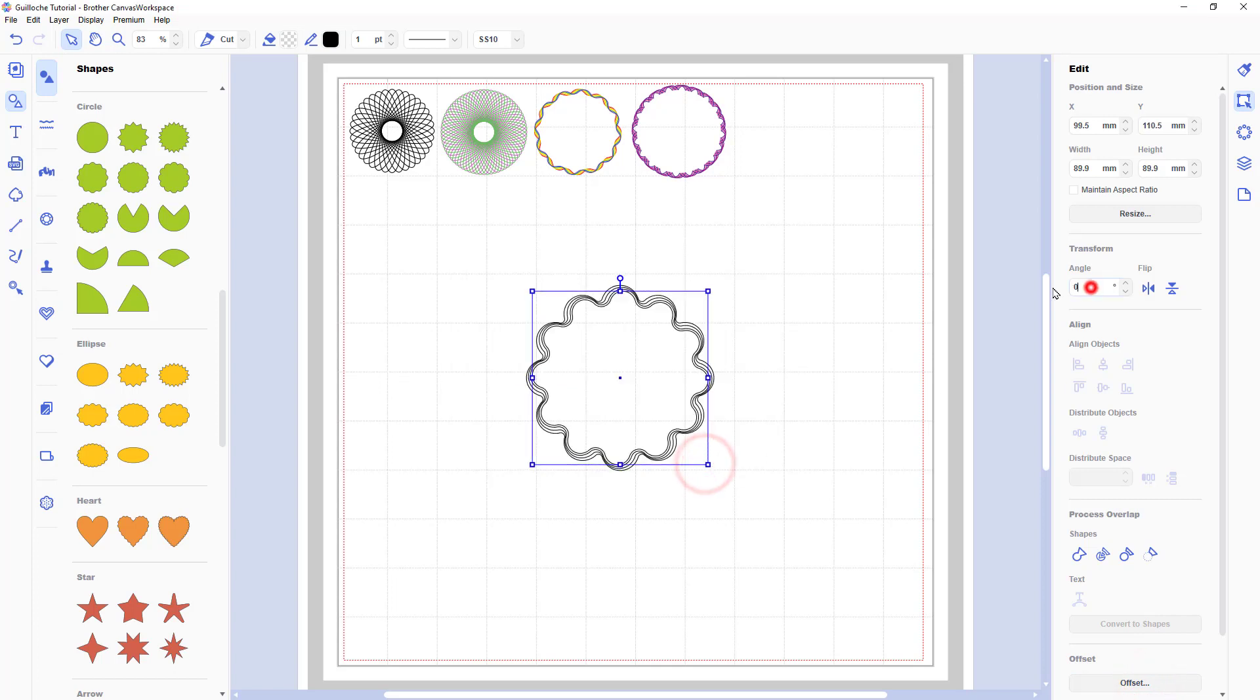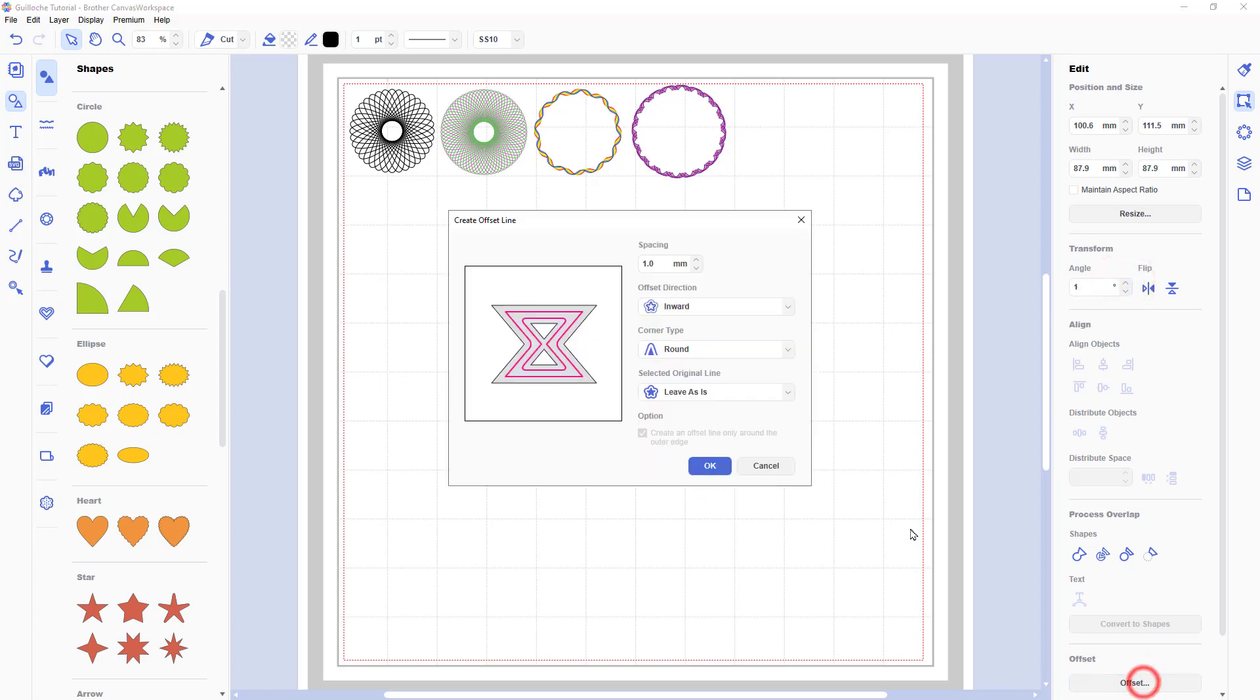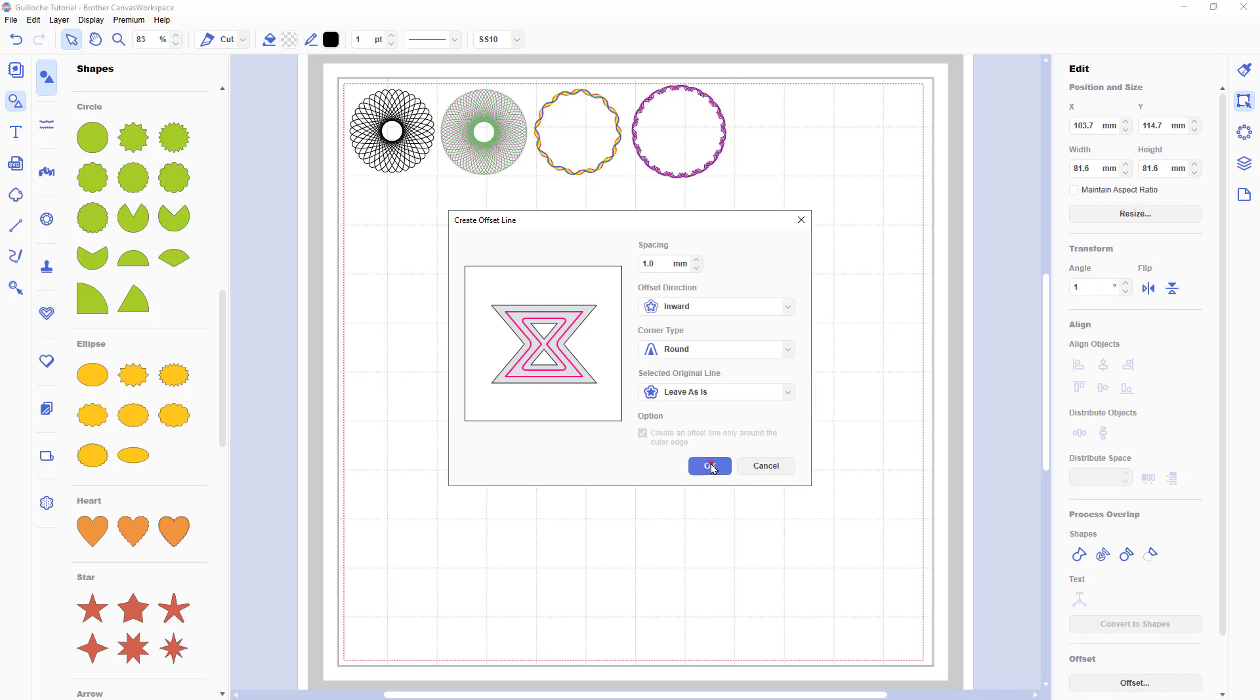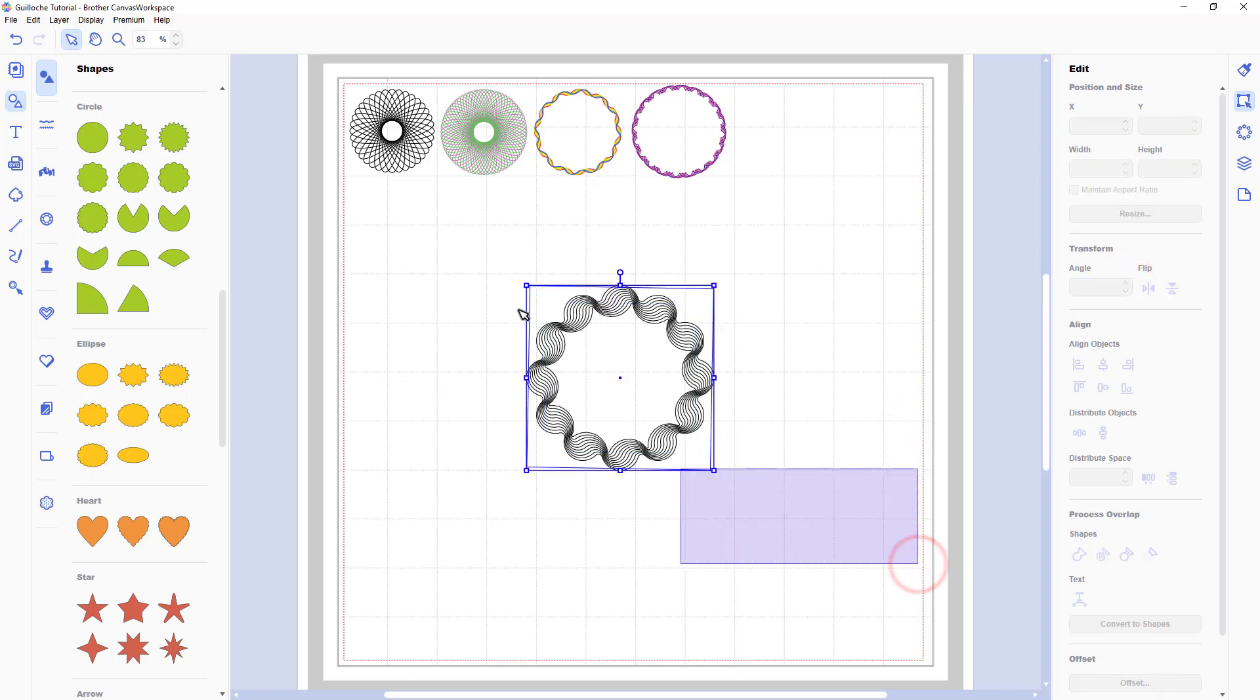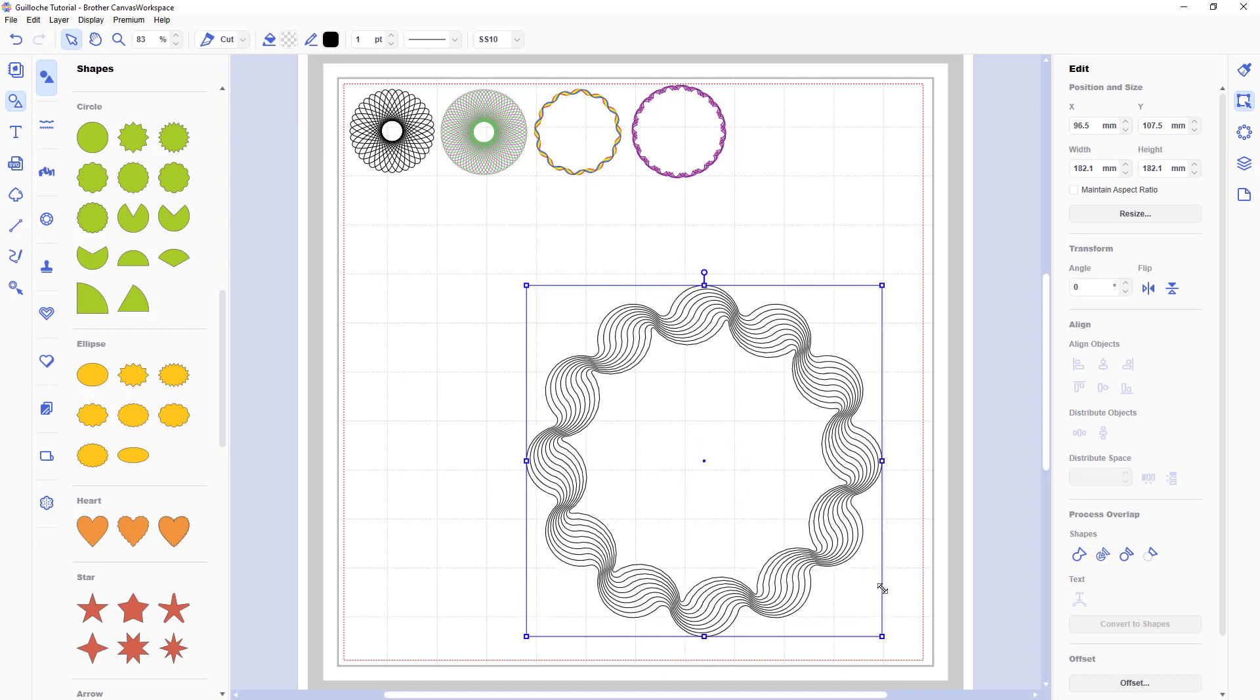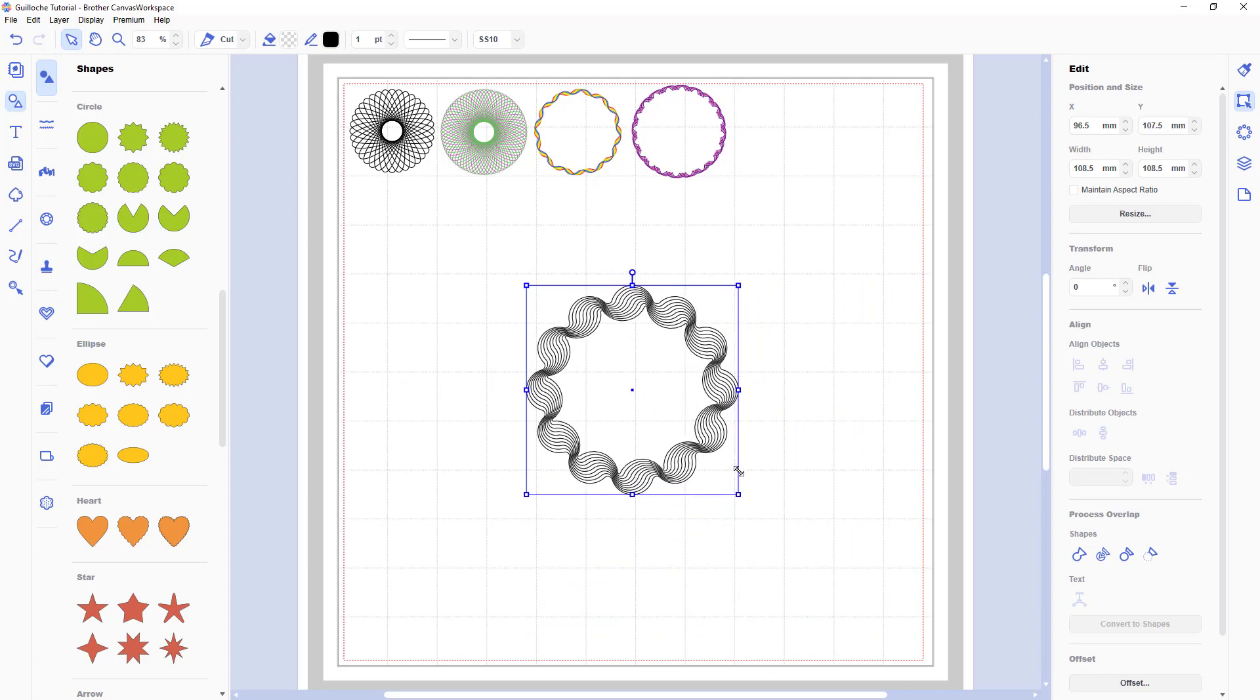I don't need to select anything because the new shape is already selected each time we create a new one. So it's offset, angle change one degree. Offset, angle change one degree. Offset, angle change one degree. And I think you can already see the pattern forming. It's almost like a wavy ribbon. Don't forget to group things because they're easier to manage then.